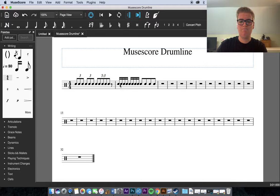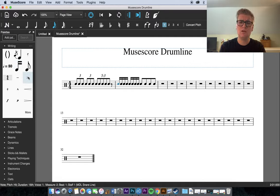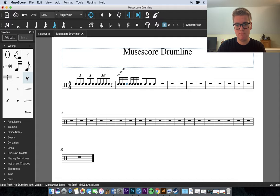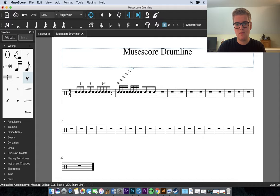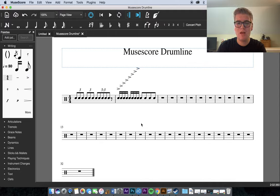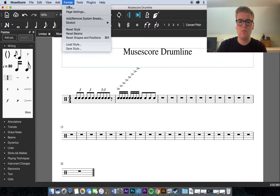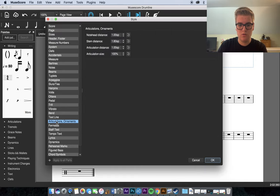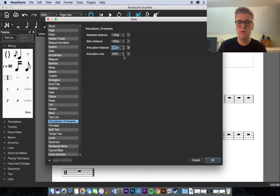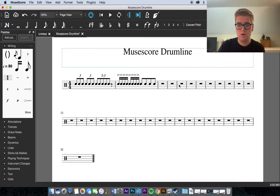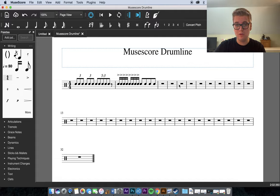What I want to do now is show you some things from the palette and just show you how they work. So, first off, you've got accents. And when you have accents on things like 16th notes that are close together in space, this will end up happening. It'll stack. So, if you want 8 accents on your 16th notes, that's what it'll look like. Probably not what you want. So, what I'm going to do is go to Format and go to Style. And then go to Articulations and Ornaments. And then Articulation Distance, put that down to 0.80. And then Articulation Size, put that down to 80%. And then, voila! All your accents are spaced nicely. And there's not just a diagonal line of accents up from your notes.